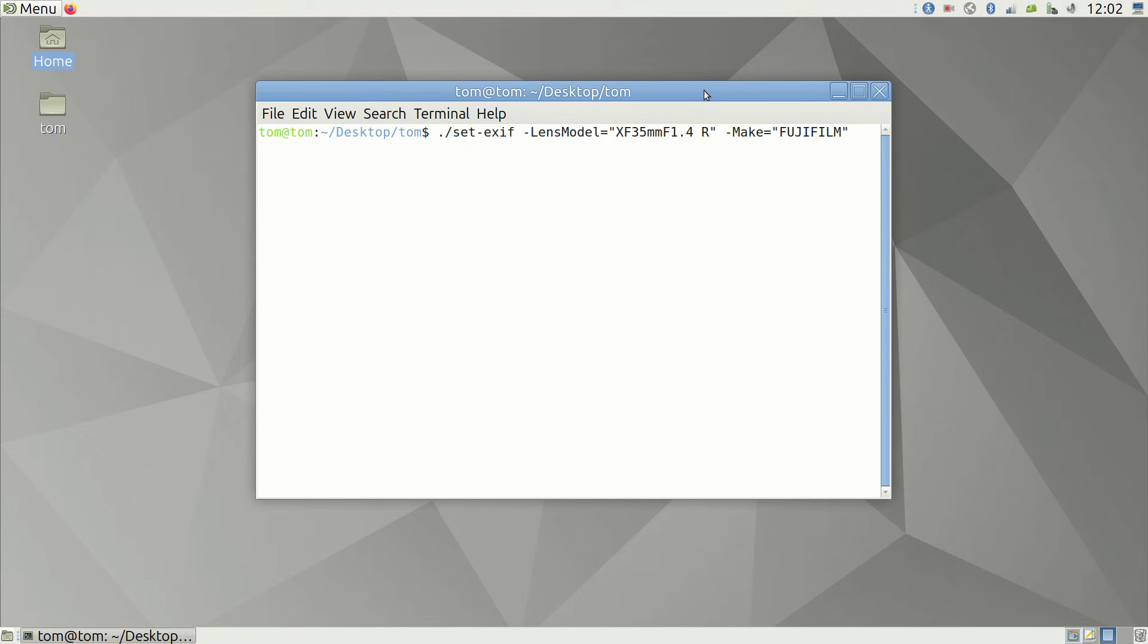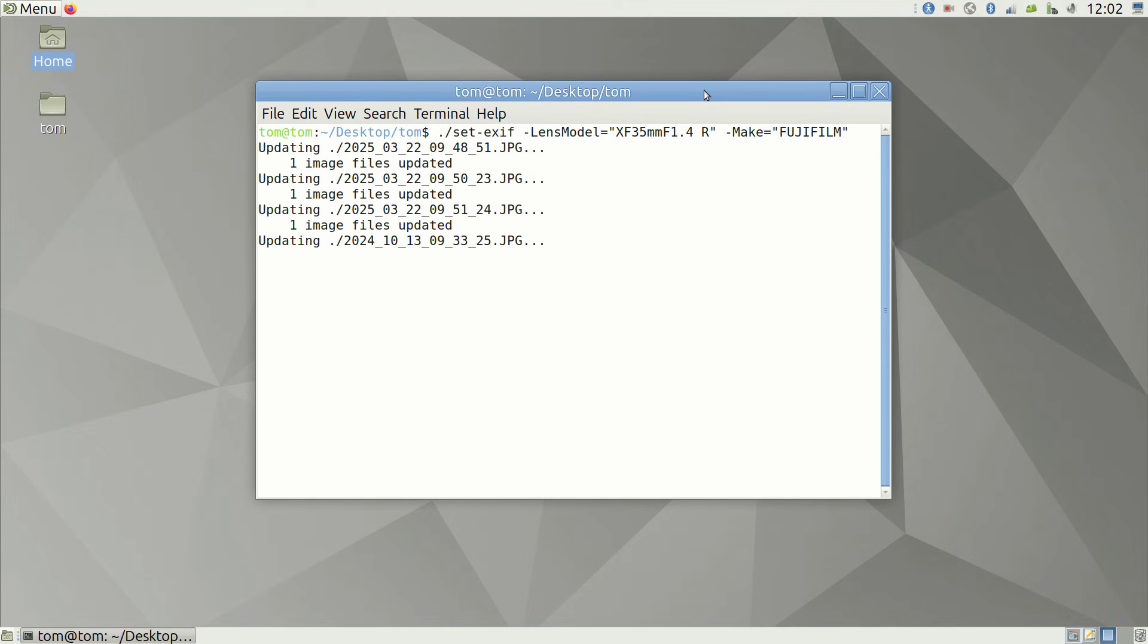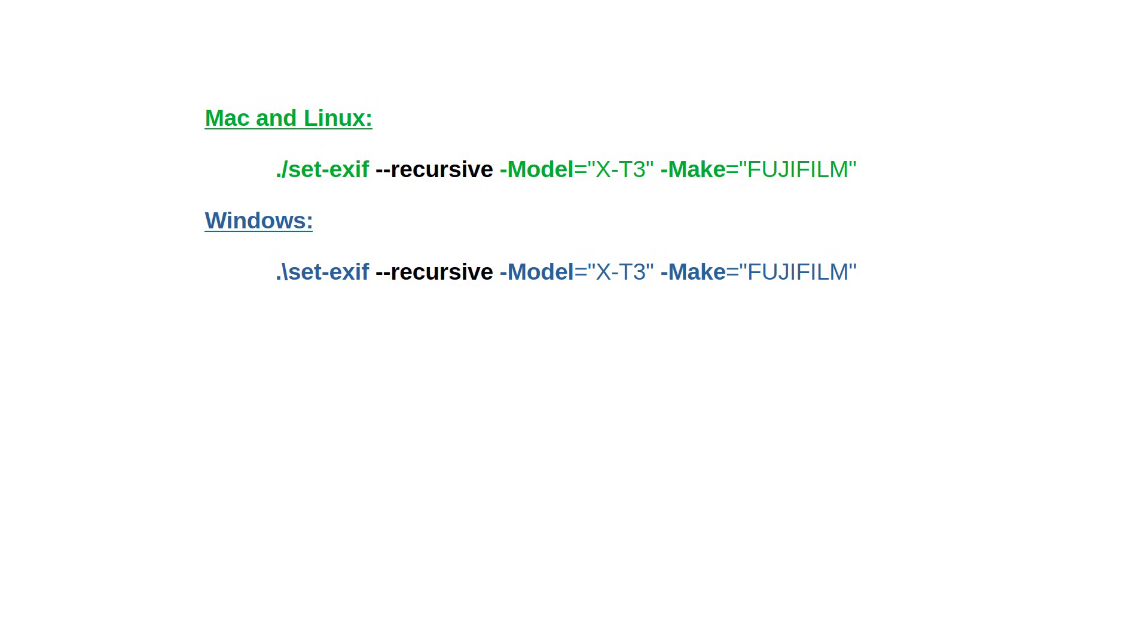If you want to do this for all folders recursively, meaning you also want to update all photos in the subfolders, you simply add the recursive flag like so. Now all subfolders get visited by the script.